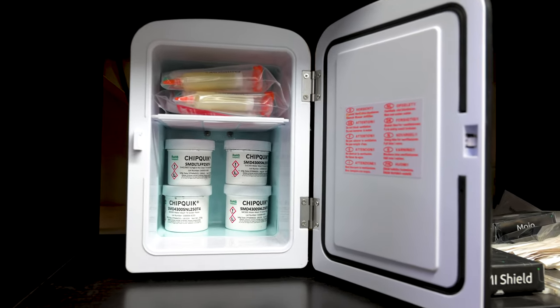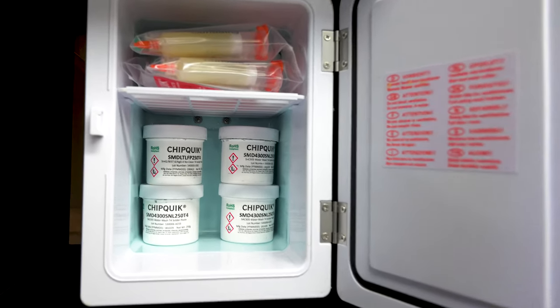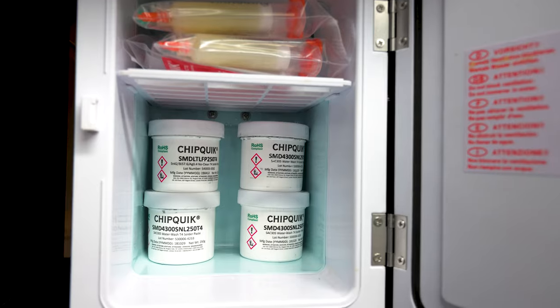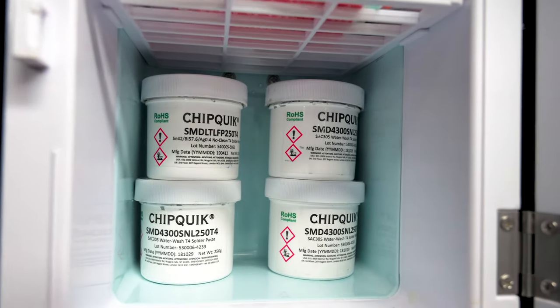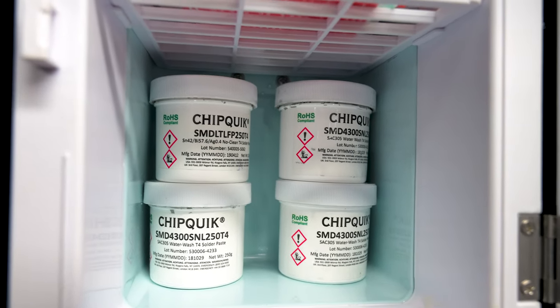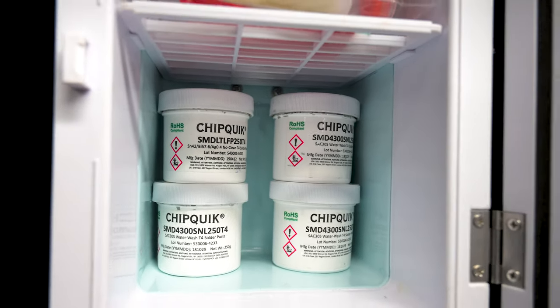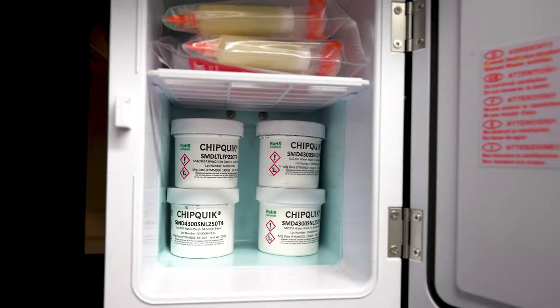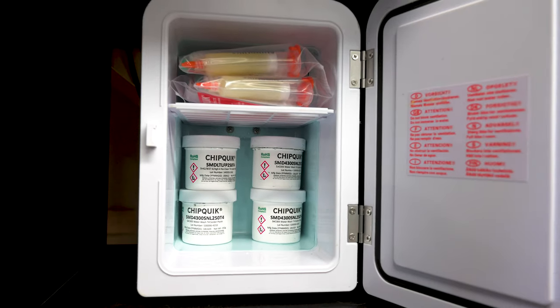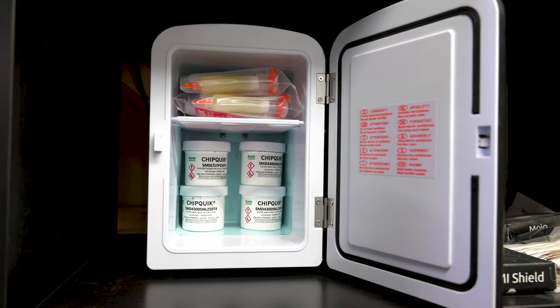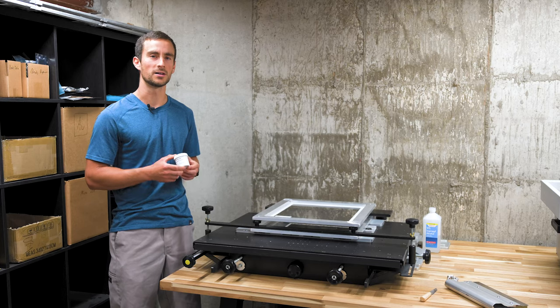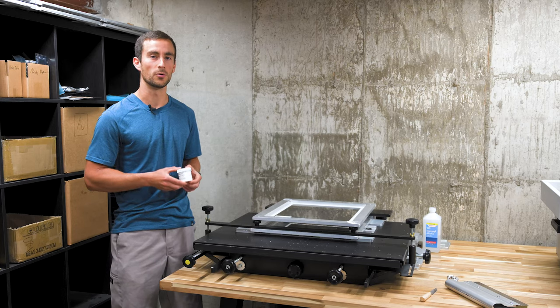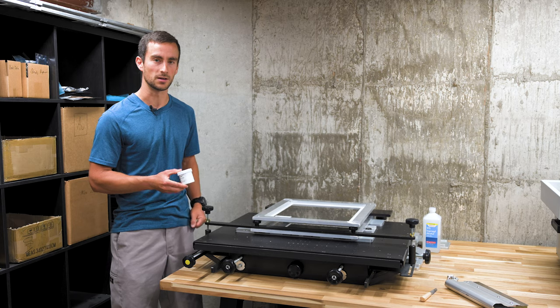Solder paste is best stored at a cool temperature, so we stock ours in a small fridge. It's important to let the paste warm up to room temperature for a couple of hours before printing so it isn't too stiff and prints well. Now that we have the paste, we need to get it onto the PCB, but only exactly where we need it.